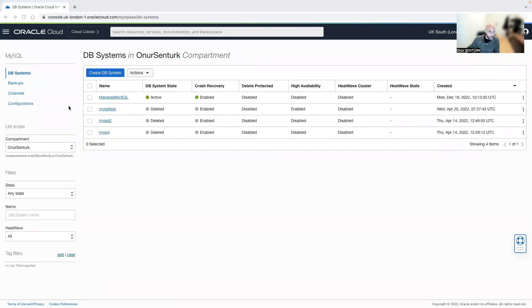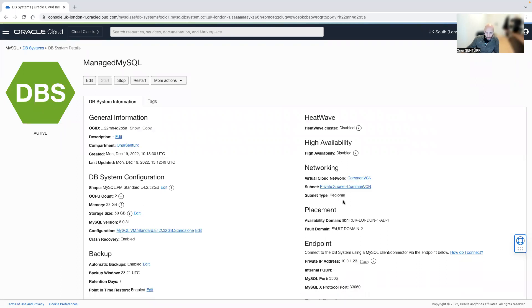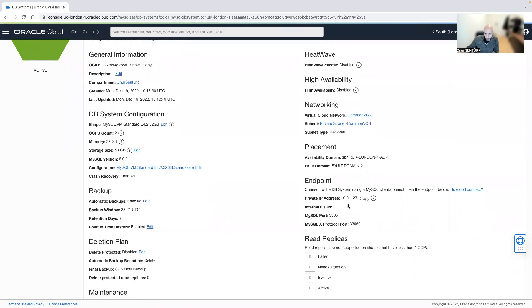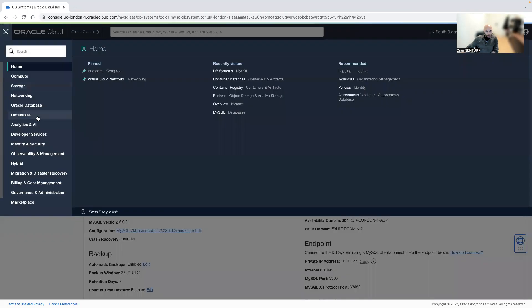I manage my MySQL instance with a private IP right over here. What I want to do right now is to install phpMyAdmin on a container instance so that I'll be able to manage that database.